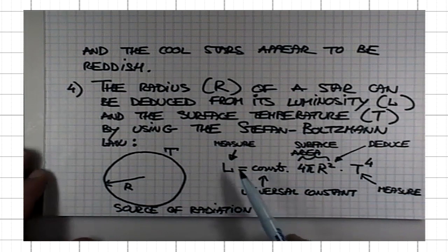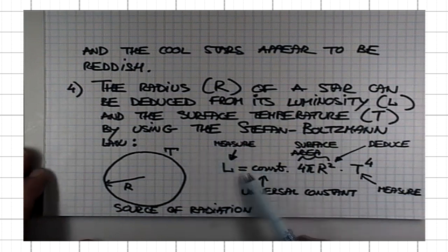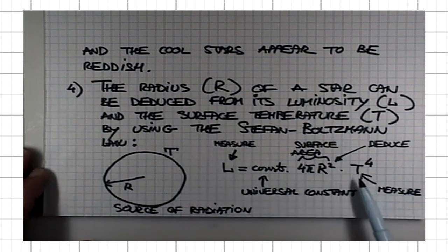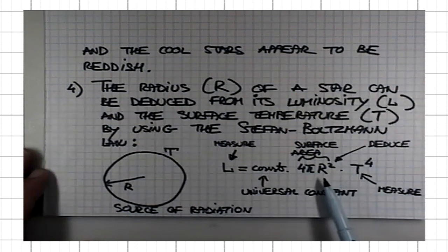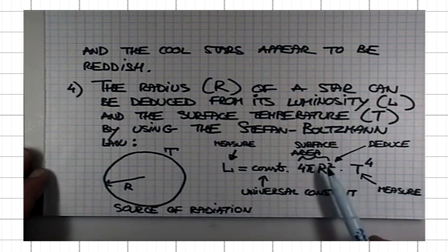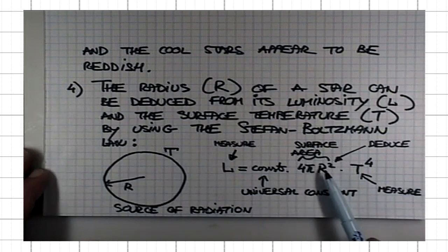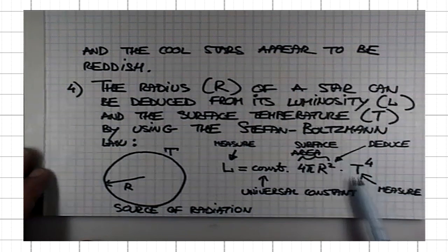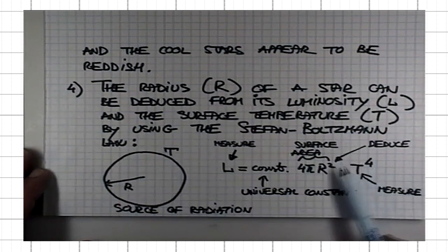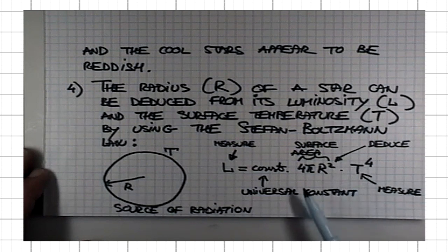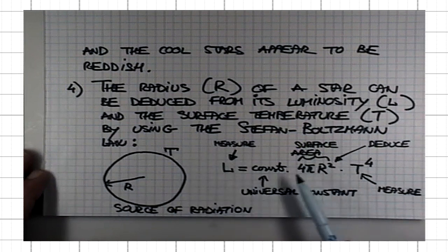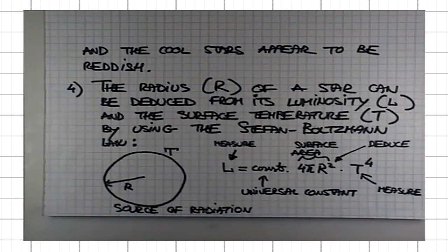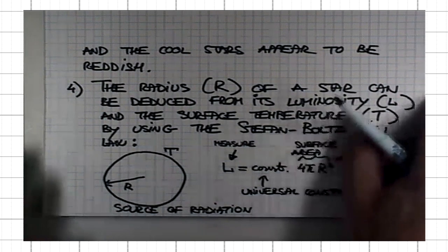On the opposite end, if you have a very luminous star which is cool, the only way you can achieve that is if the star has huge radius. Those stars are called red giants. Red, because of their low surface temperature, they appear to be reddish. Giants, because they are extremely luminous because of their huge radius. They must be gigantic in size, hence they are called giants.